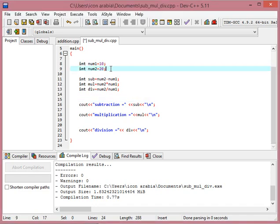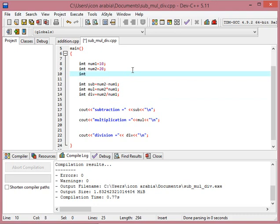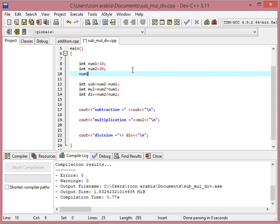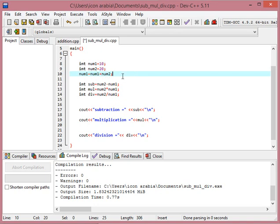For example, if I do num1 equal to num1 plus num2, so now I am changing the value of num1 here by myself. What will happen there? The computer will pick the values of num1 and num2, will add these numbers and assign the new value to num1. So here the value of num1 will change.